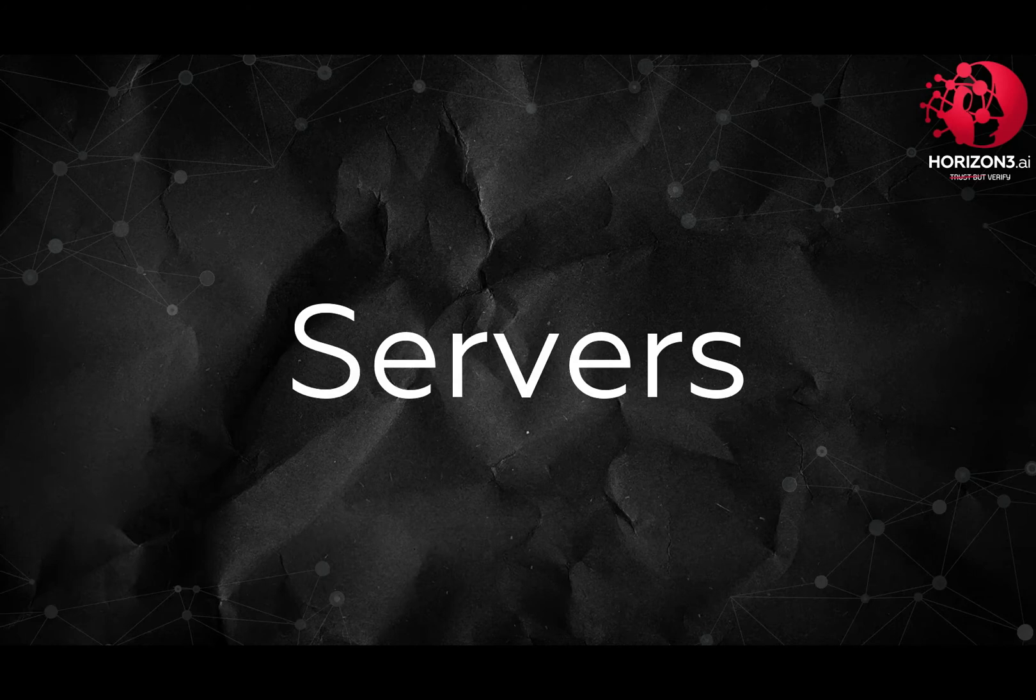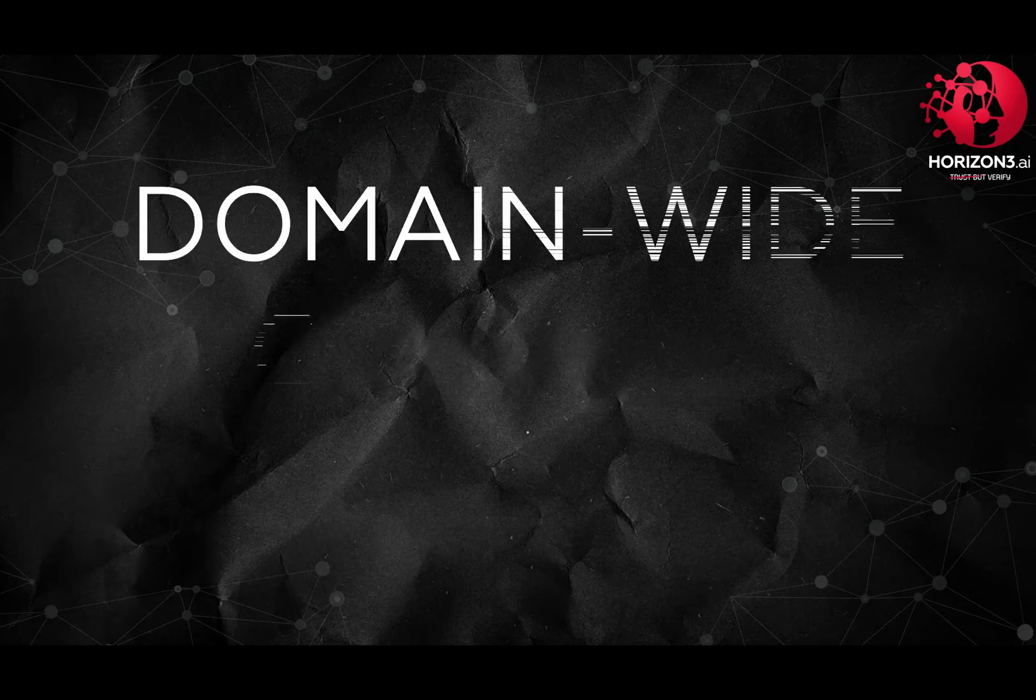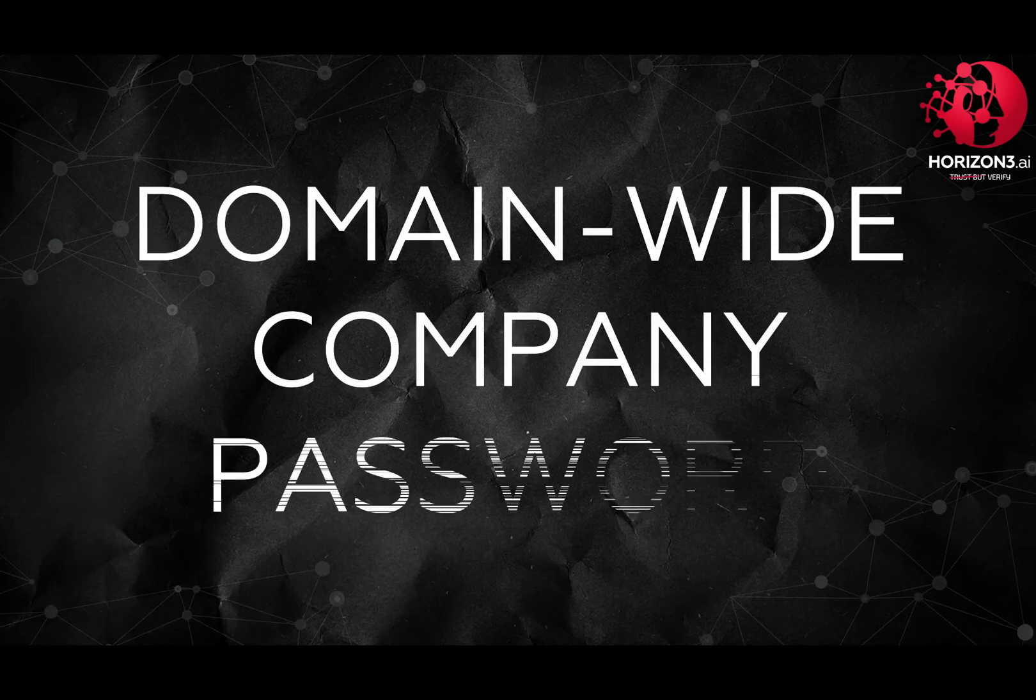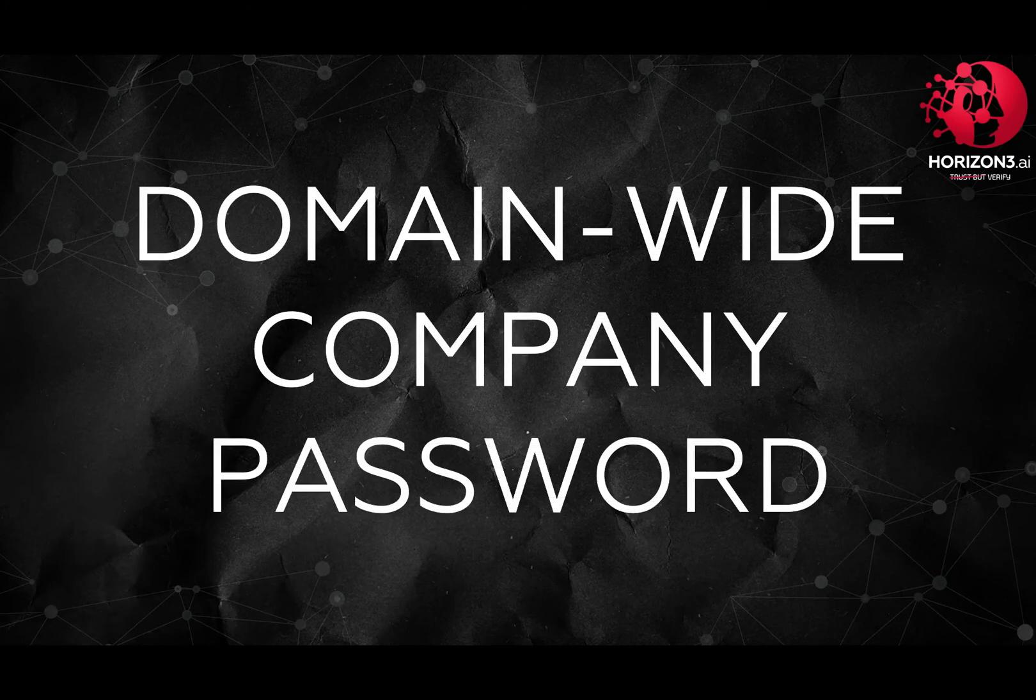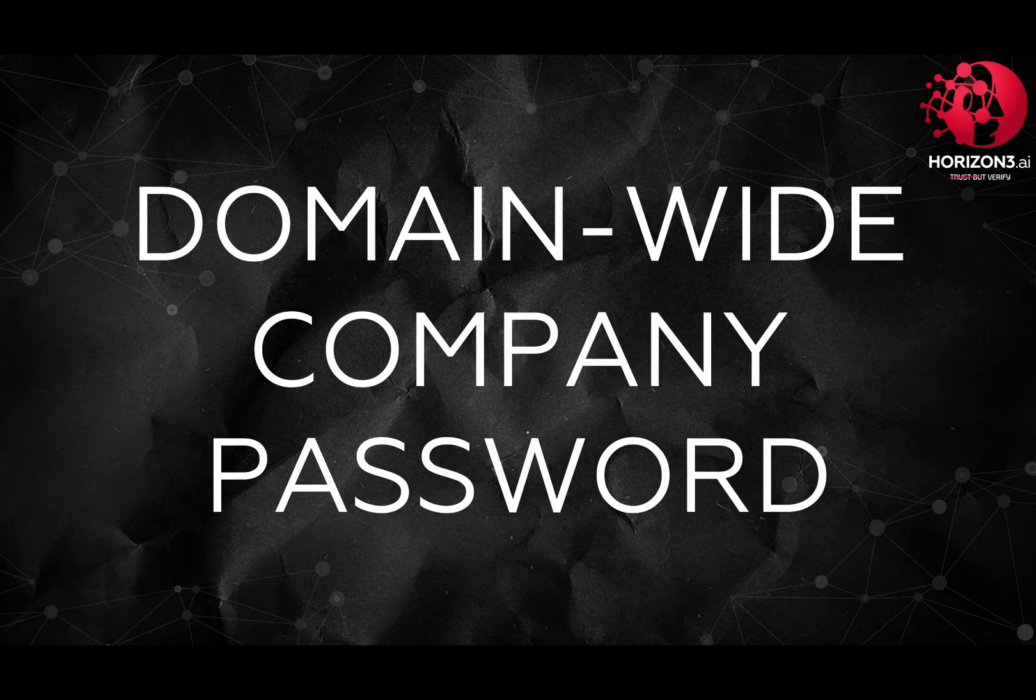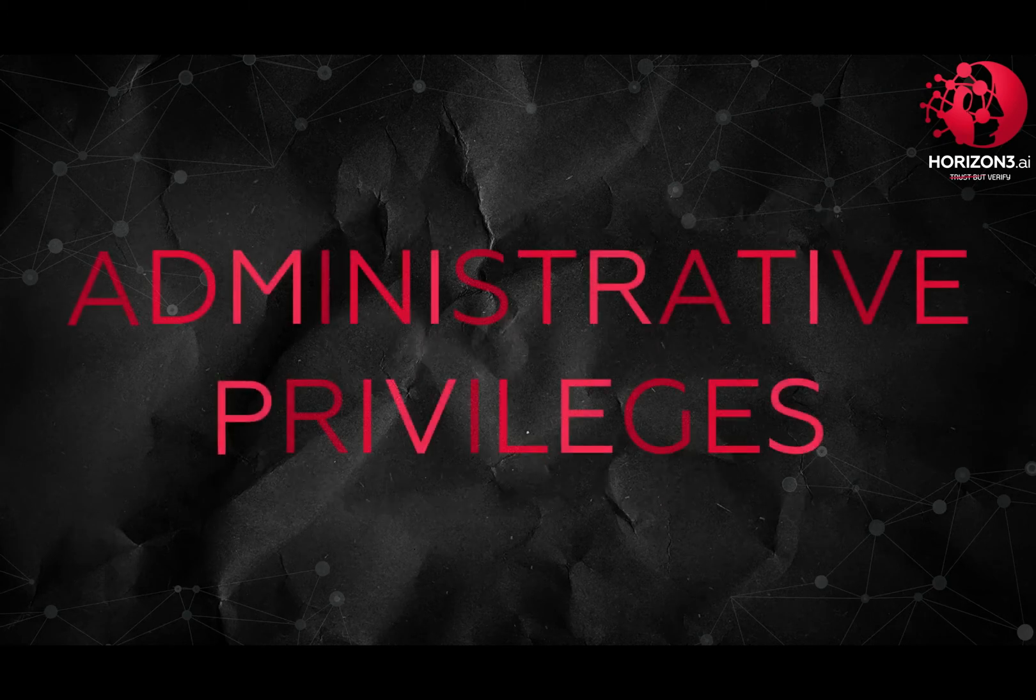This allowed us access to critical resources that required administrative privileges.